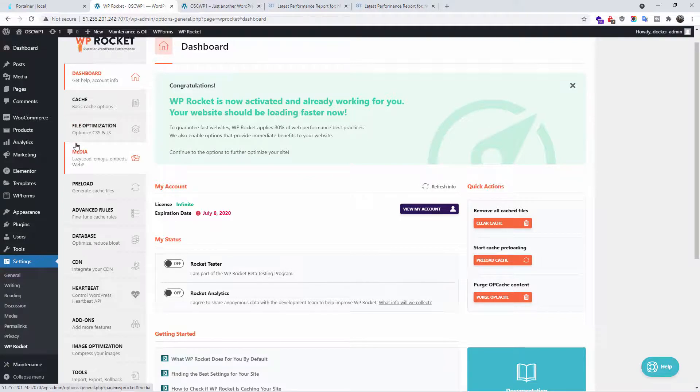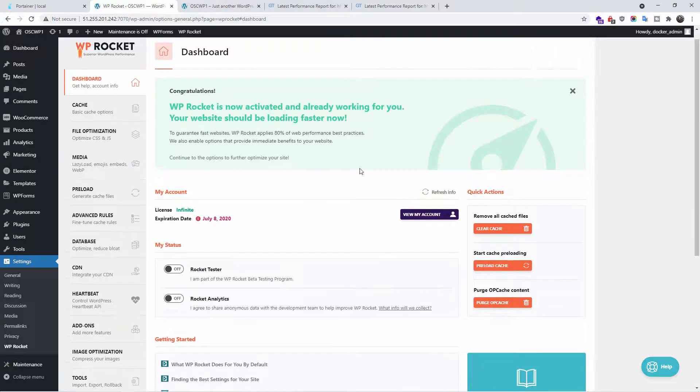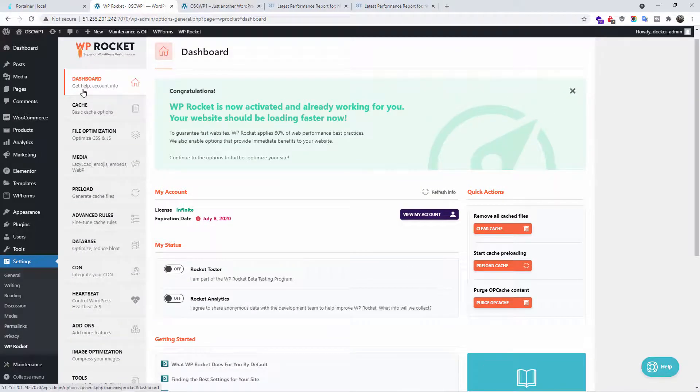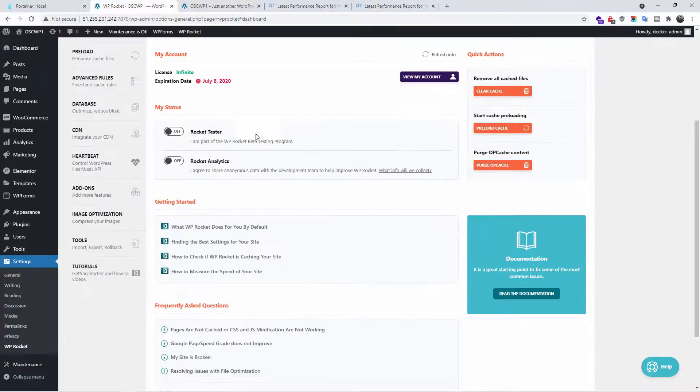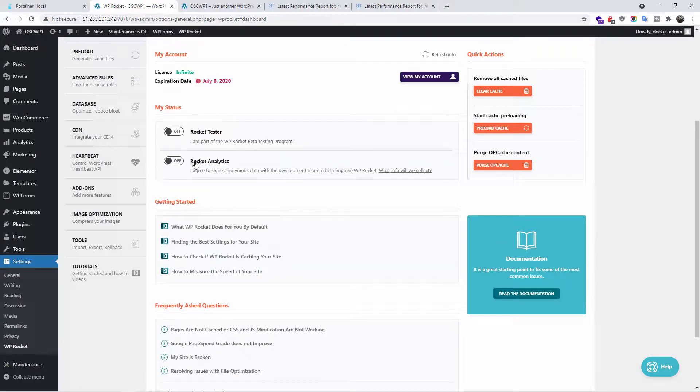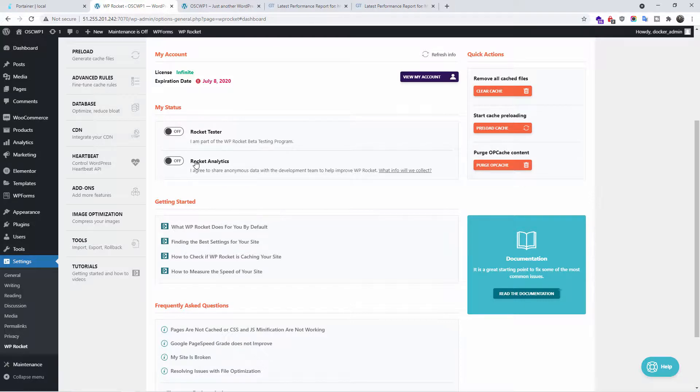So let's start and see what we can actually do. On the dashboard, you find the account details, status, and there are some analytics you can send to WP Rocket so they can improve the plugin. That is up to you.